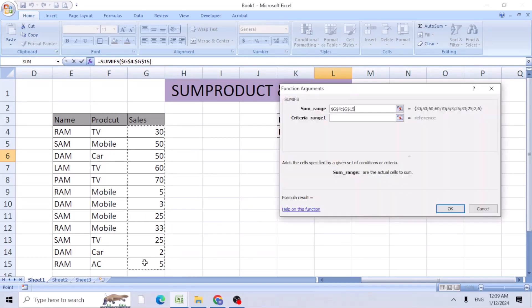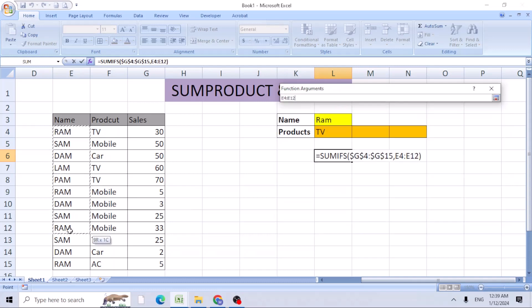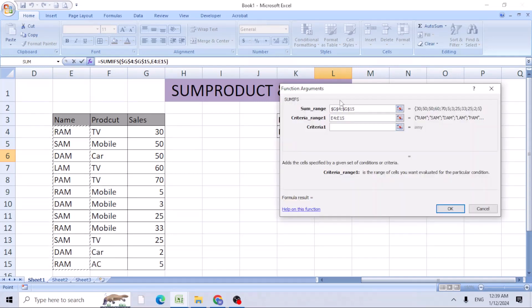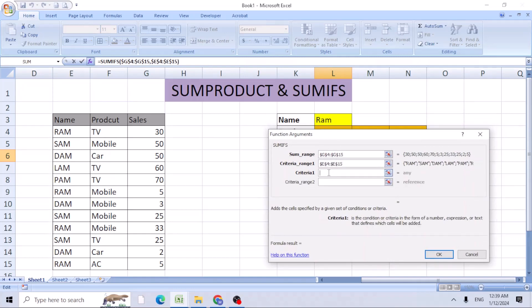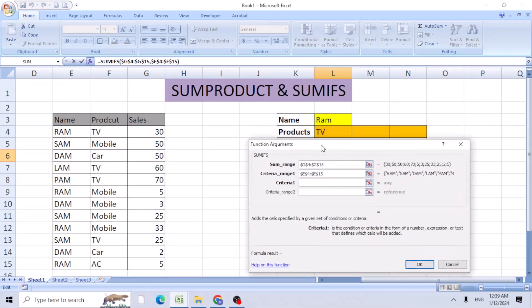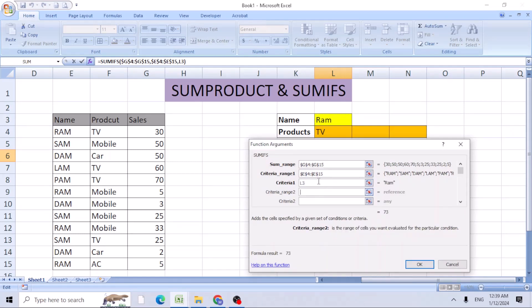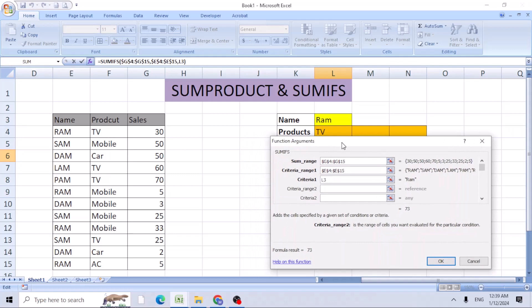This is the criteria. We're looking for the salesperson name Ram. Criteria 2: we're looking for the product. Select the range for the product column F. F4 to lock these cells.